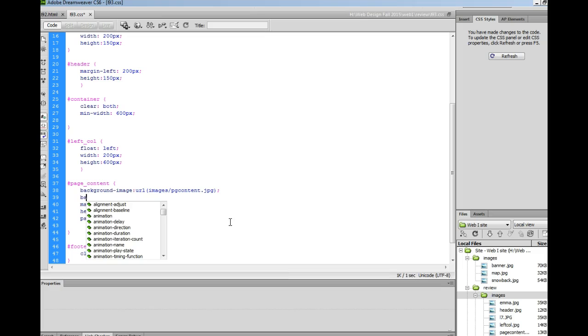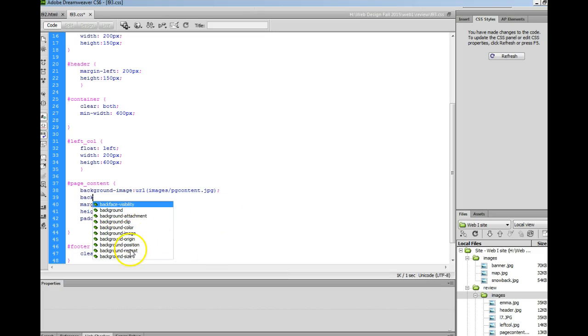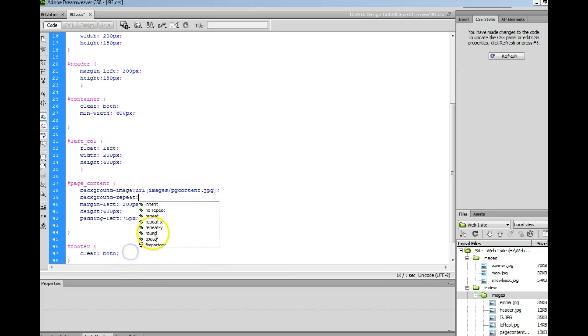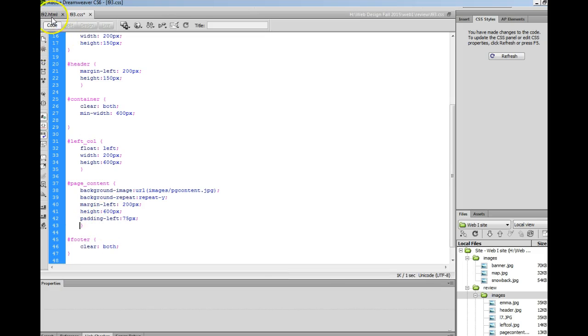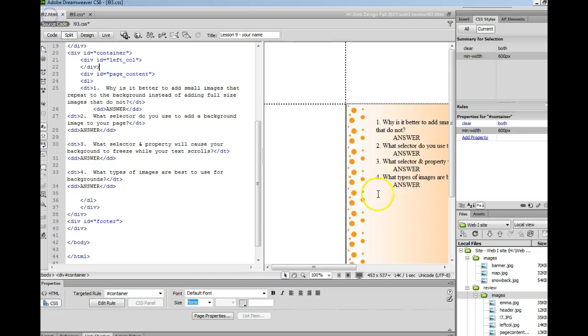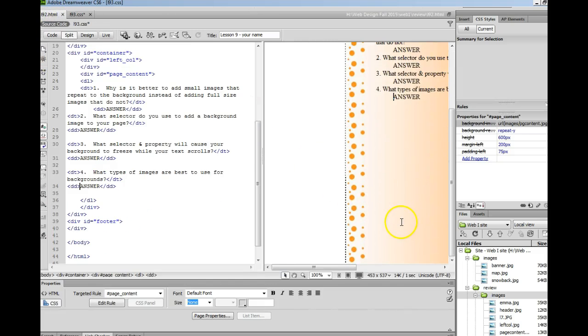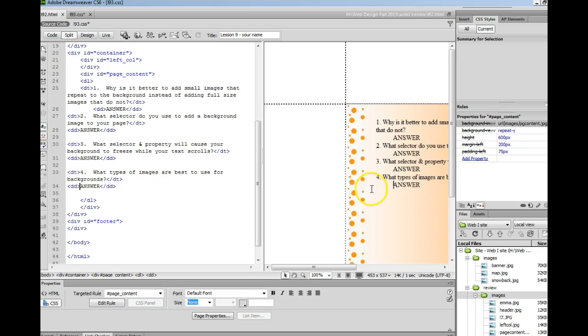We want it to repeat up and down the page so we're going to do the background repeat property and repeat Y will repeat up and down the page. Make sure you've set a height on your div so that you can see it. By default images repeat X and Y but we're just going to have this one repeat Y.